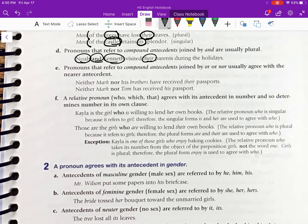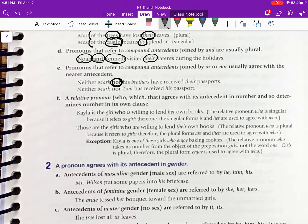Pronouns that refer to compound antecedents joined by 'or' or 'nor' usually agree with the near antecedent — these are a little tougher to use correctly. Example: 'Neither Mark nor his brothers have received their passports.' We have the conjunction 'nor,' so we look at the antecedent closest to the pronoun, which is 'brothers.' Since 'brothers' is plural, we use 'their.'